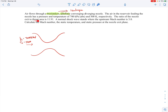The ratio of the nozzle exit area to the throat area is 11.91. There is also a normal shockwave standing in the nozzle where the upstream Mach number is 3.0. We label just upstream of the shock as station 1 and just downstream as station 2, with M1 = 3.0. We are asked to find the Mach number, static temperature, and static pressure at the nozzle exit plane.